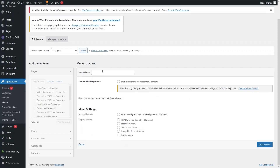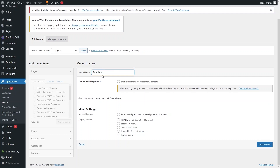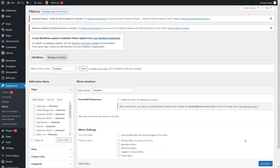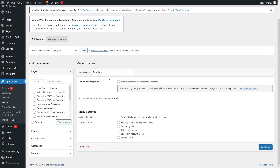After that, you need to write down the name of the menu — I'll simply write 'template' here. Then click on 'Create Menu' and this will create the navigational menu for you. Now we have to add pages into our menu.